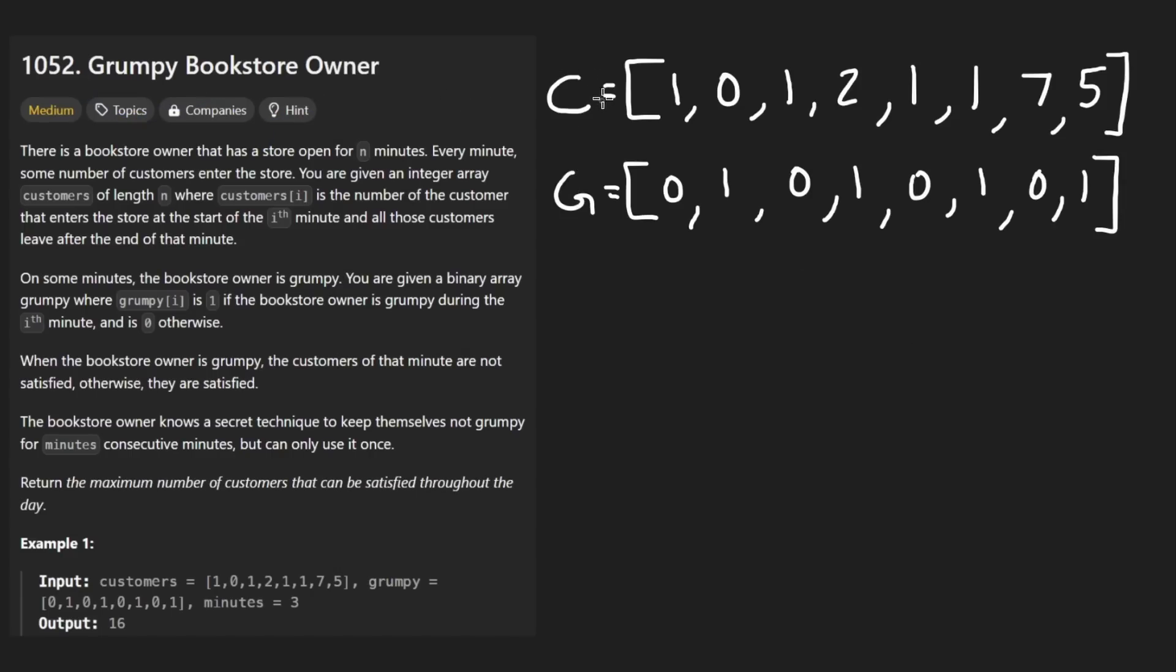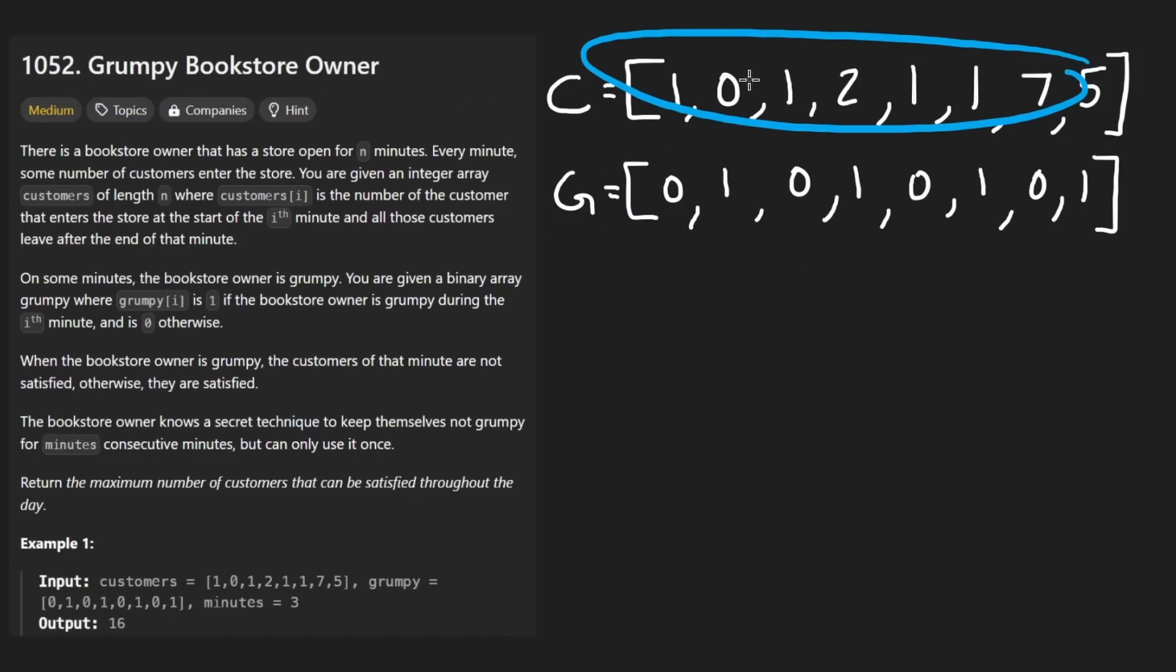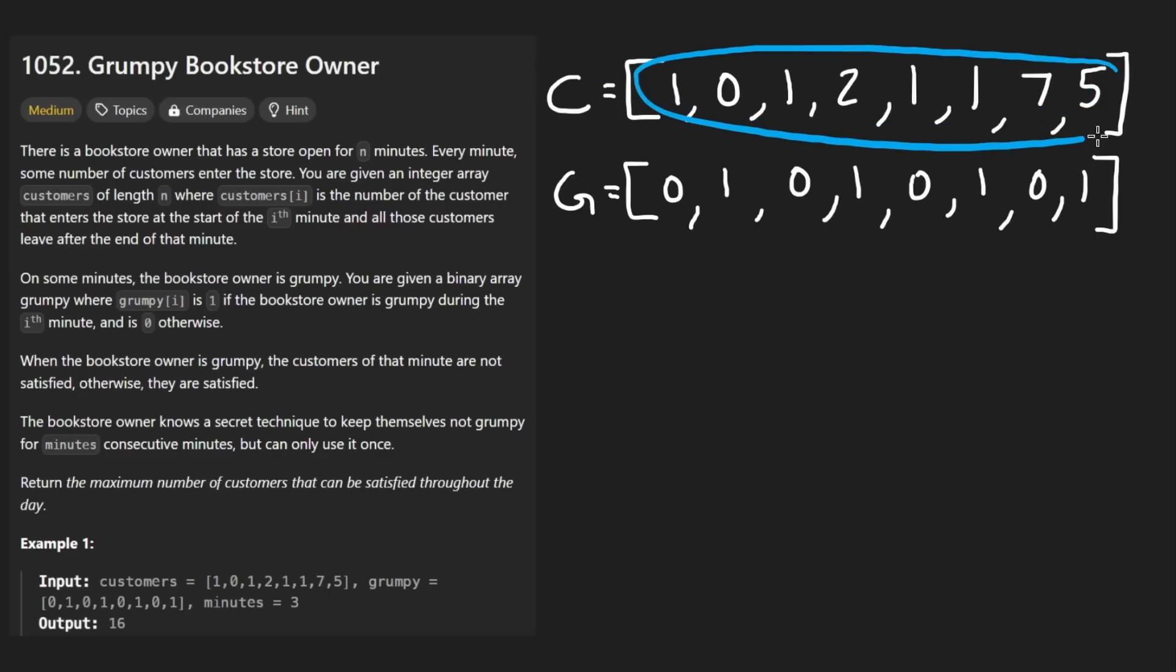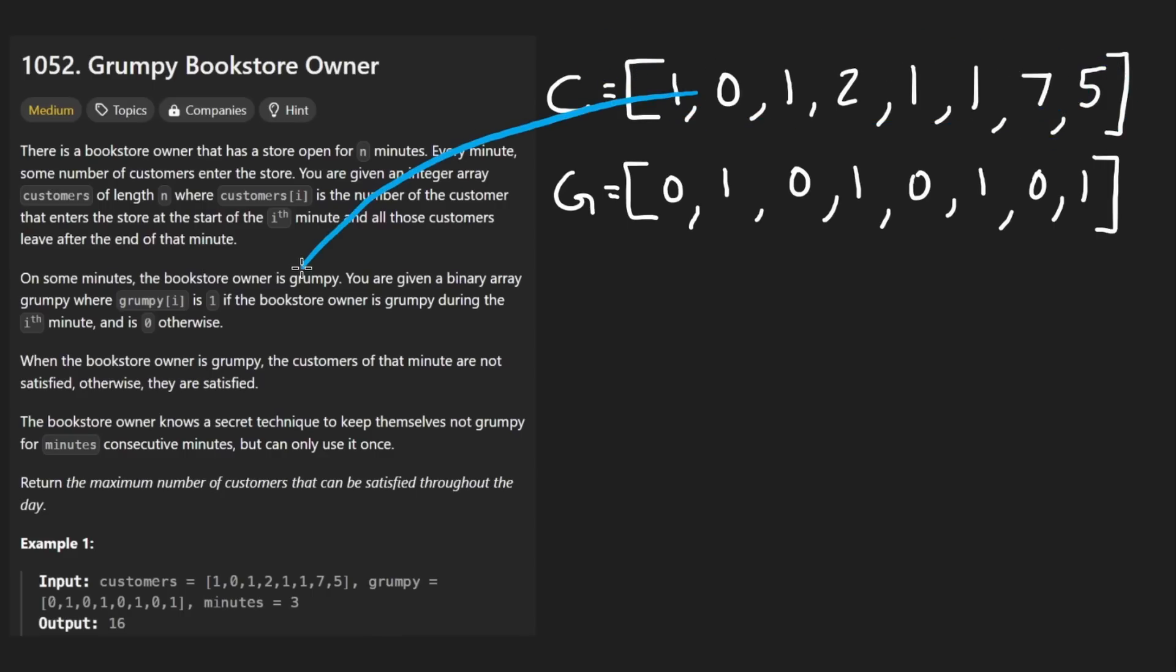So today let's solve the problem grumpy bookstore owner. Suppose we're given two arrays that look like this and the first array represents customers. So we want to sort of maximize the values in this array. I won't go too much into the context of the problem like minutes and all that stuff because it isn't really relevant.